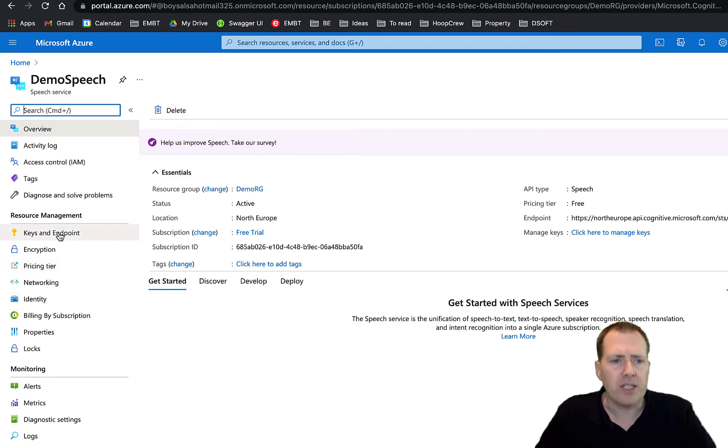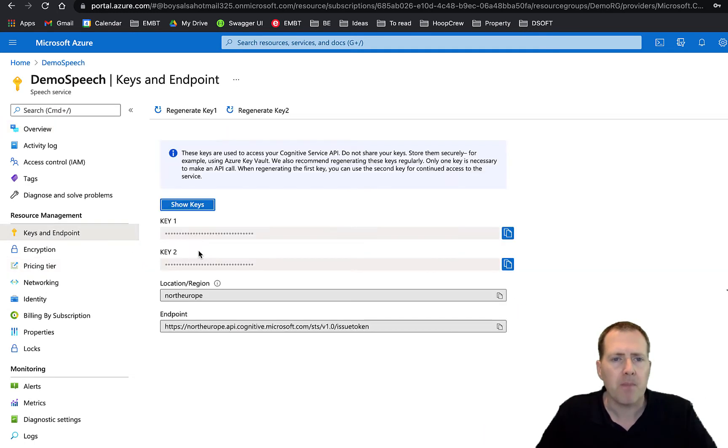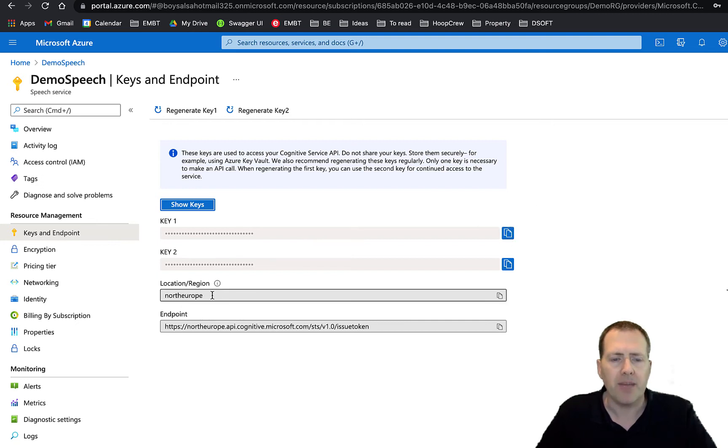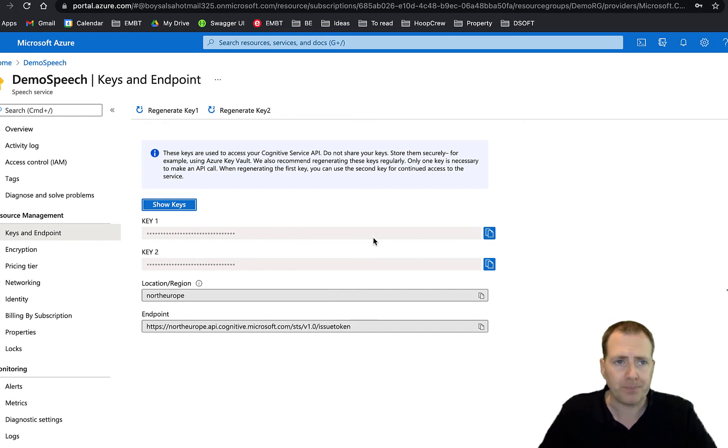What you will need is just go to keys and endpoints and make sure that you've copied your key and made a note of your region that the key is associated to.